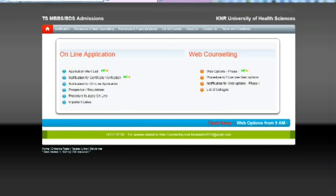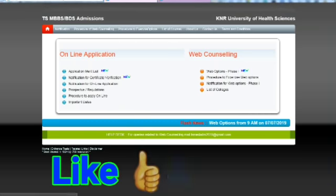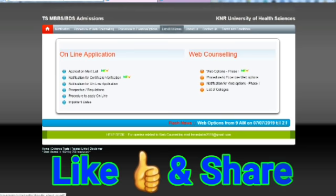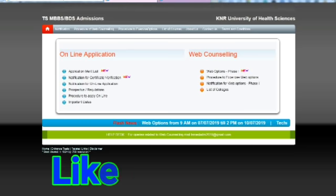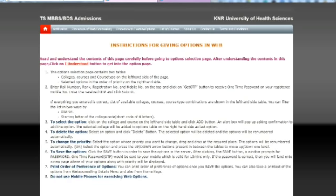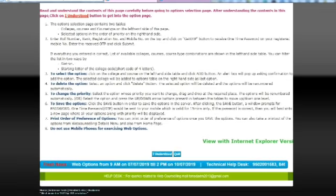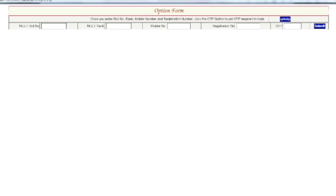The web options information is available — open Internet Explorer 11, then open the description link to the page. Click on the web options and instructions, then click on 'I understood.' Enter your hall ticket number, rank, mobile number, and registration number.